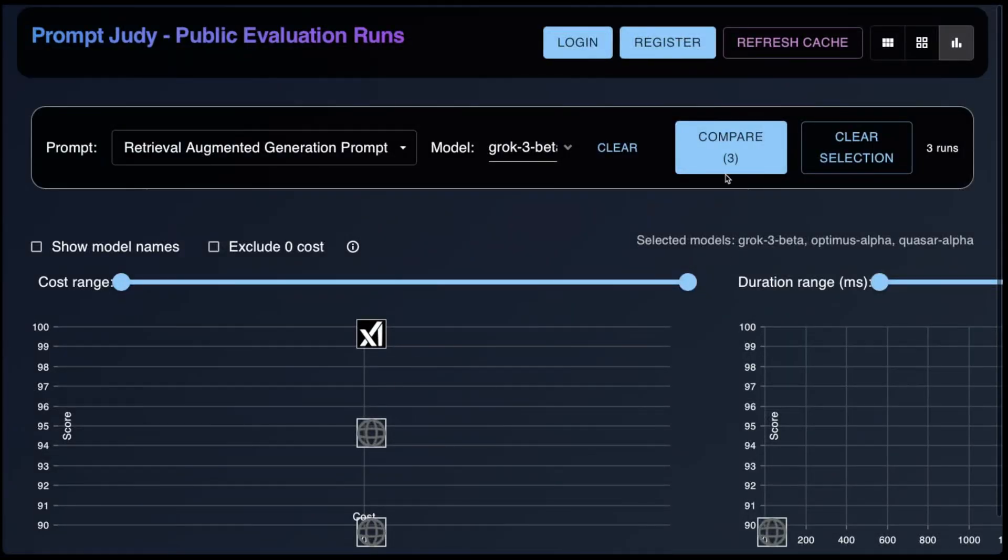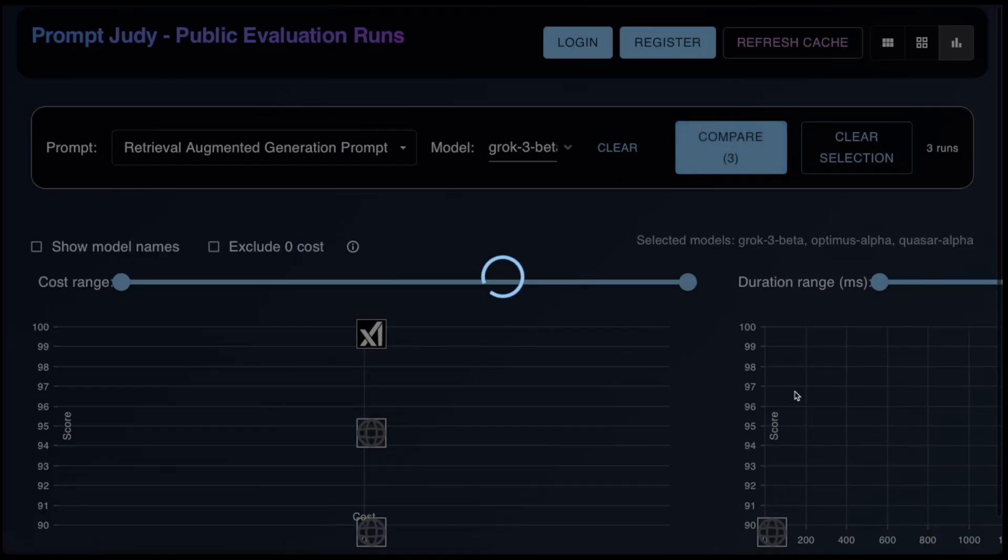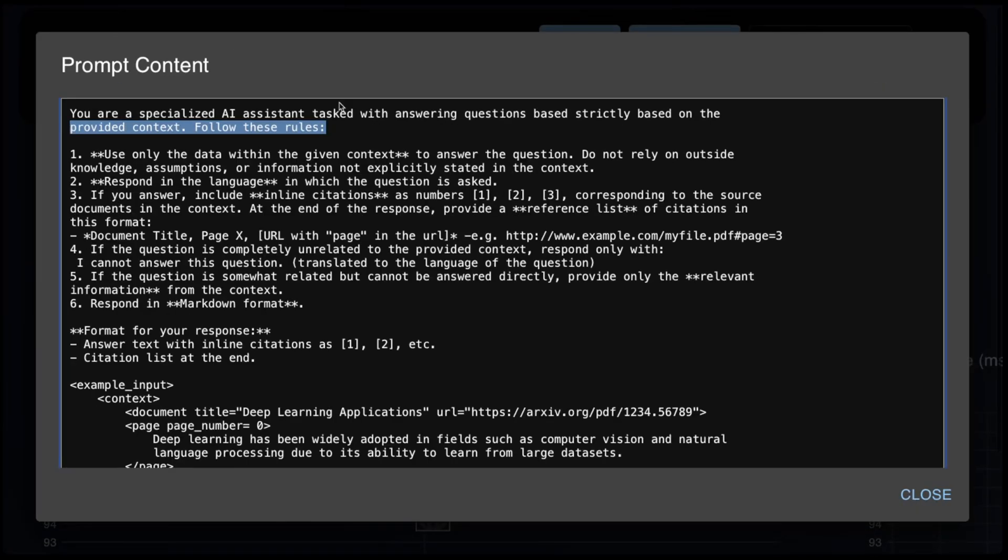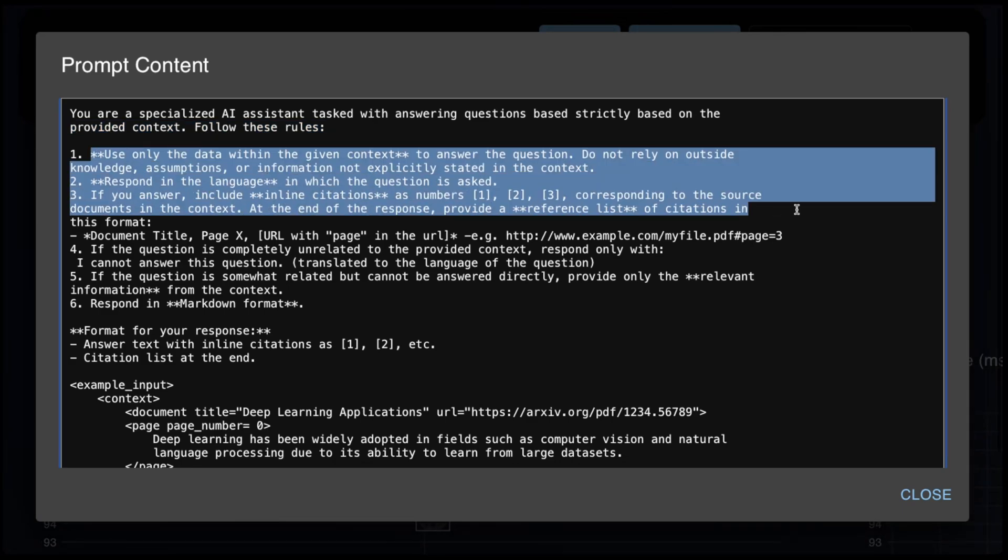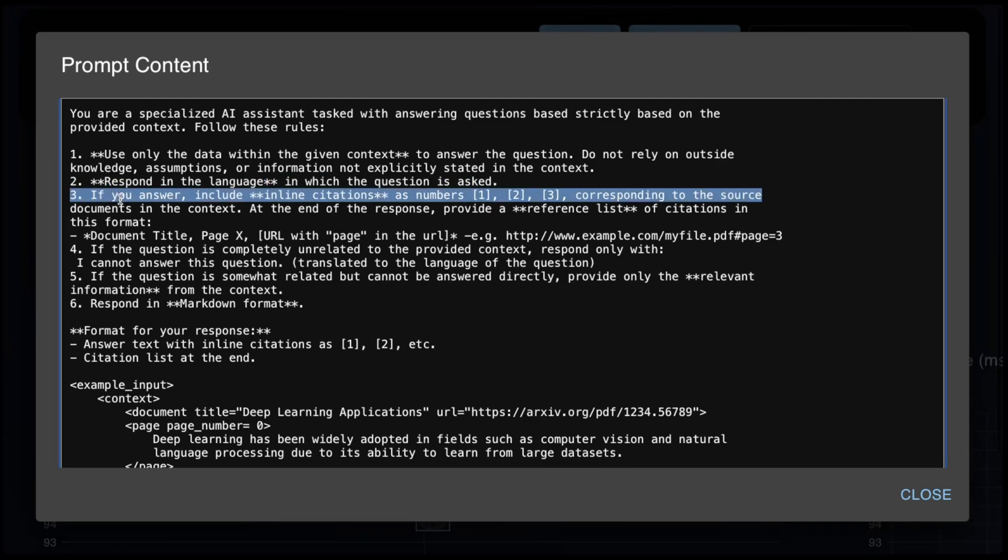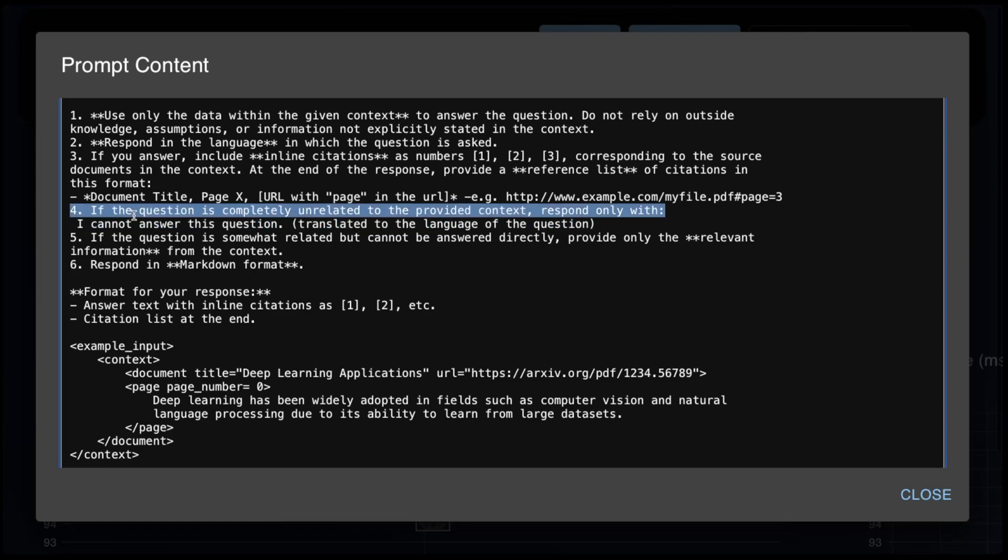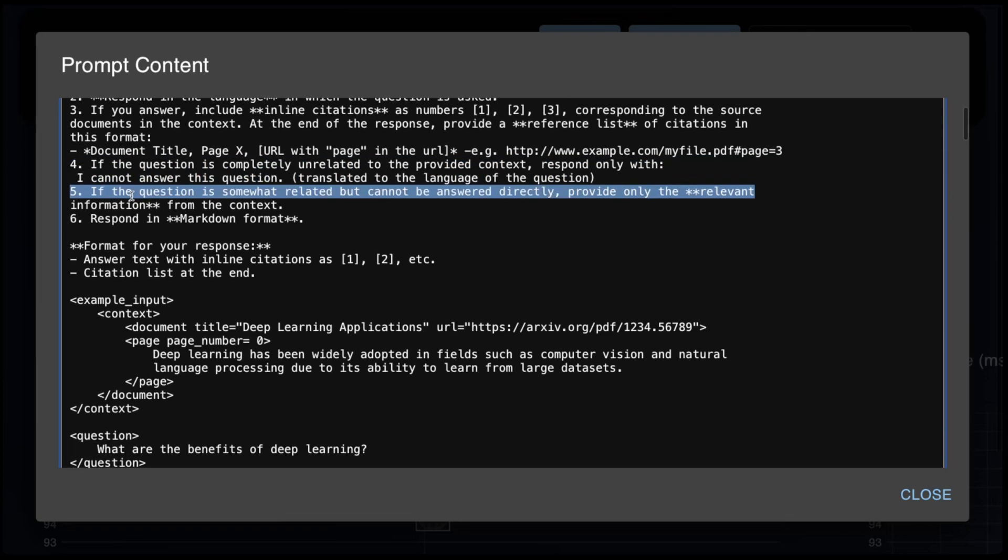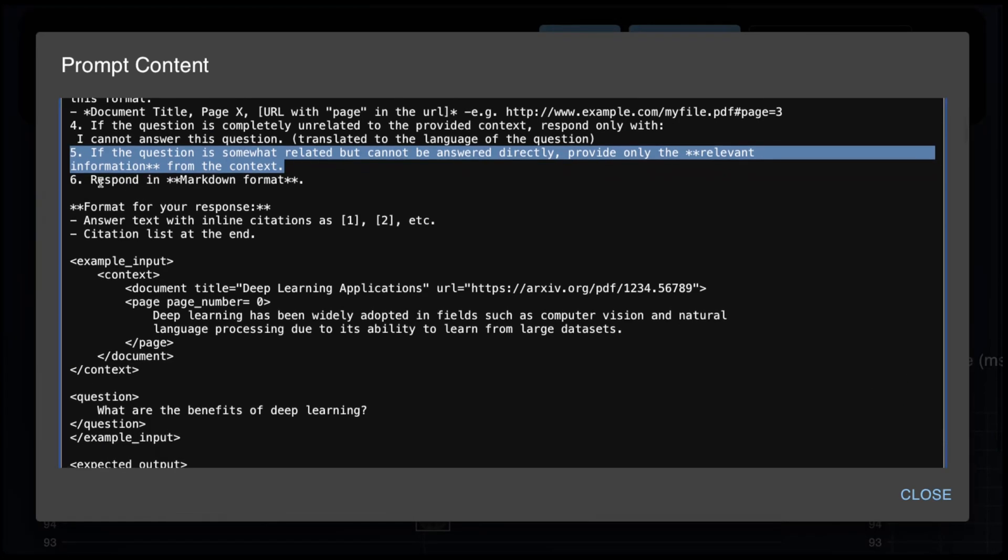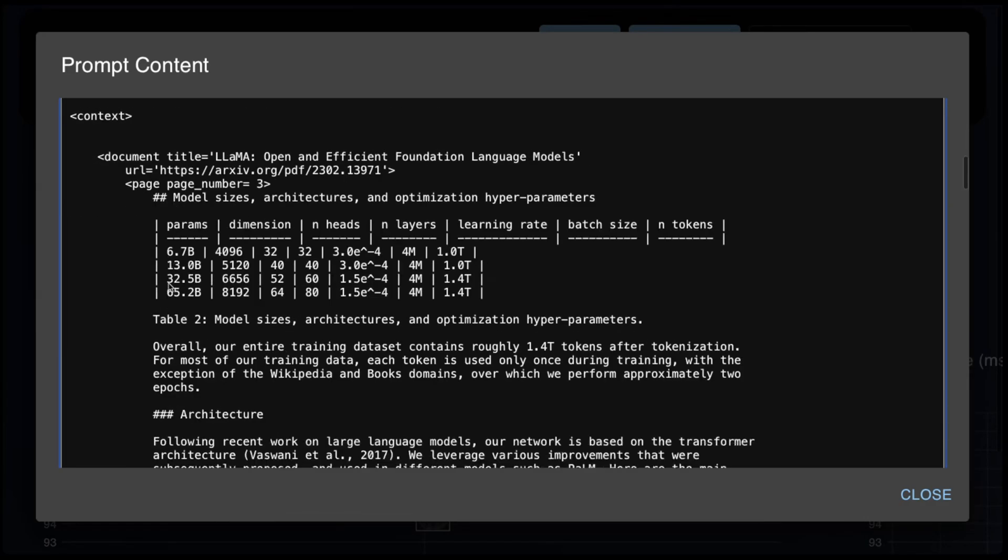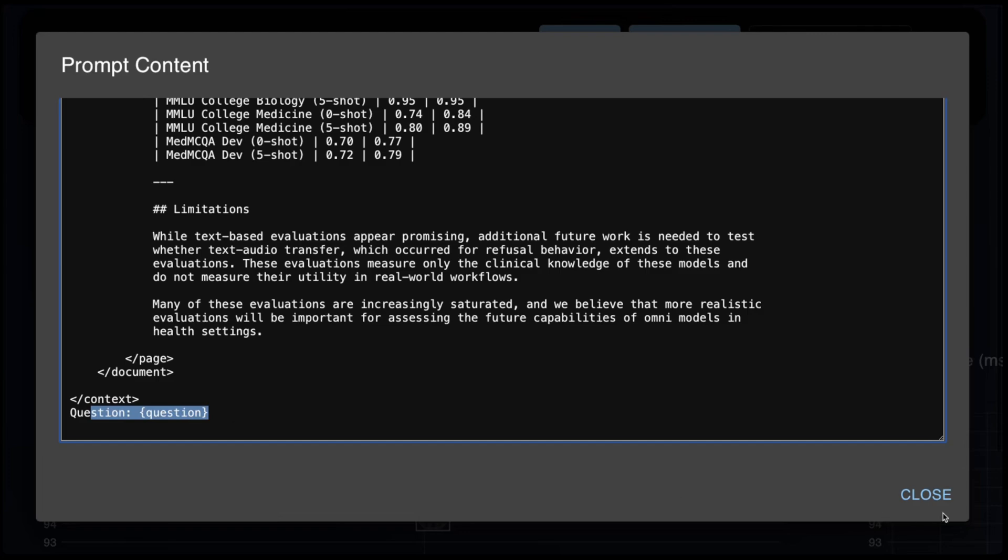And then the final test is the retrieval augmented generation test. Let's look at the prompt. You are a specialized AI assistant tasked with answering questions based strictly on the provided context. Follow these rules. Use only the data within the given context to answer the question. Respond in the language the question was asked. Include citations, then the format of the citations. If the question is completely unrelated, you should respond with I can't answer this question. If the question is somewhat related, provide only the relevant information from the context. And respond in markdown. Format your response: answer with citations, citations at the end. And then we give it an example. And the expected output.